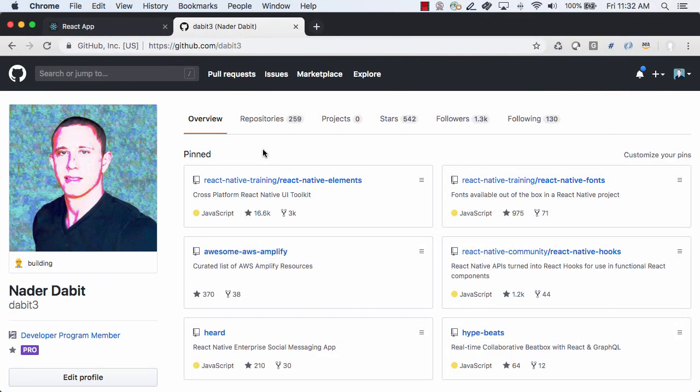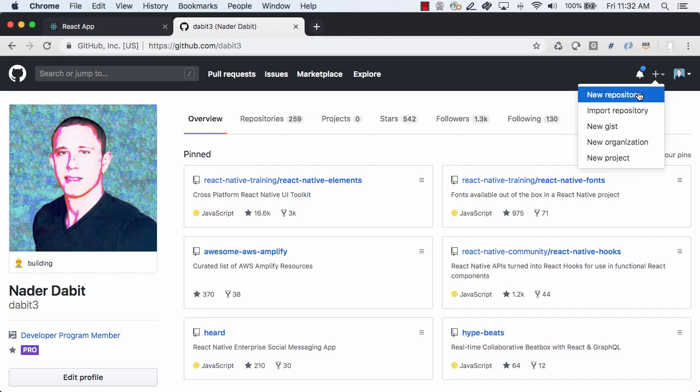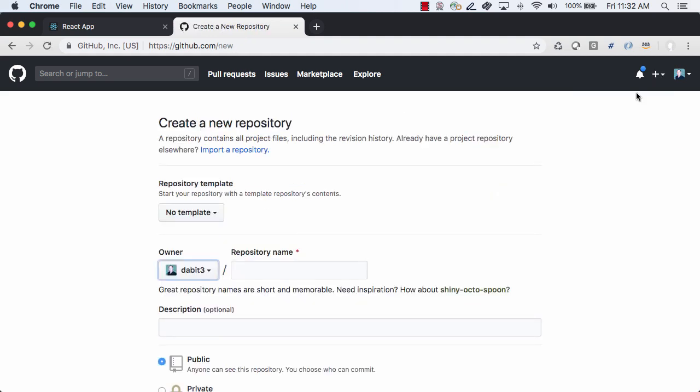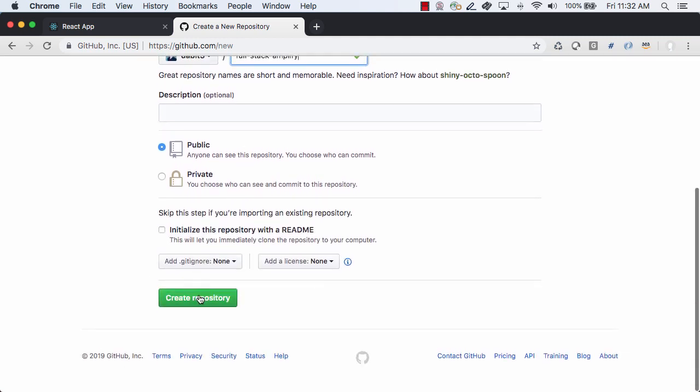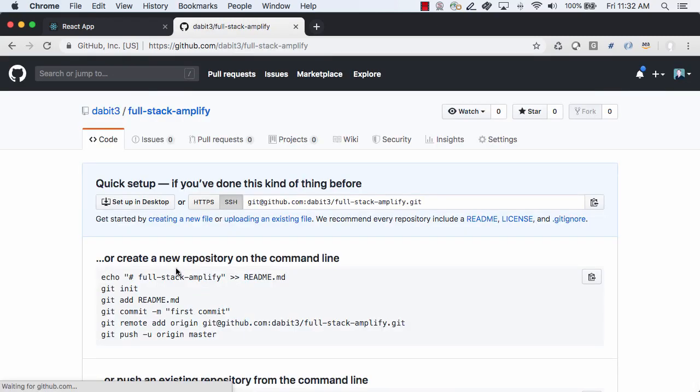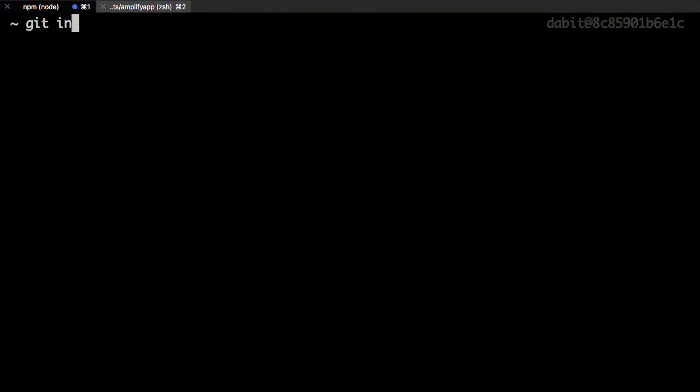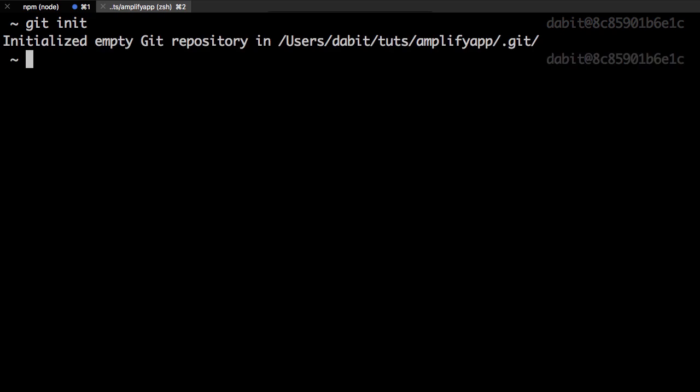Next I'll go to GitHub and create a new repository for this project. Back in the project we'll initialize a git repository, add the changes, and then push them up.